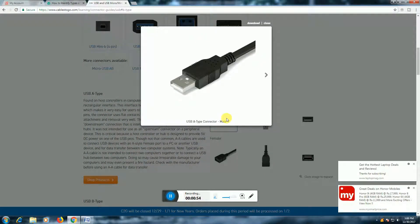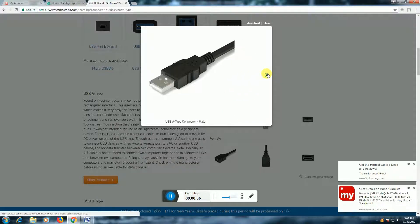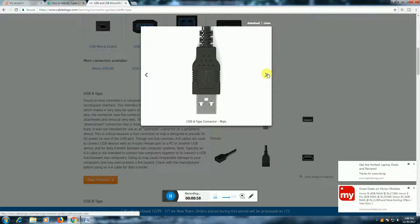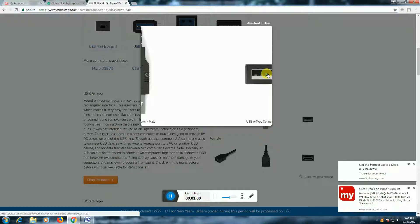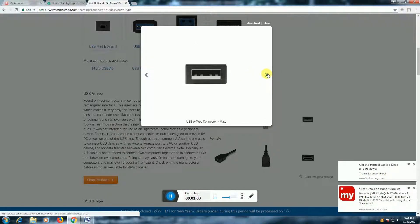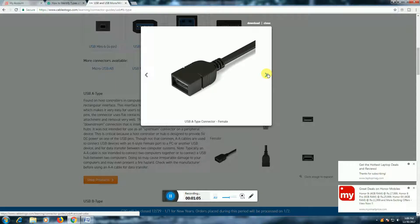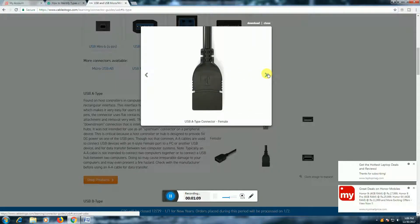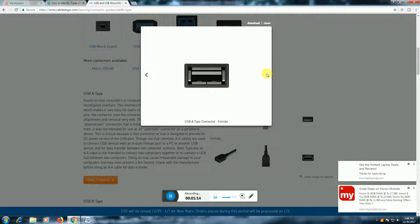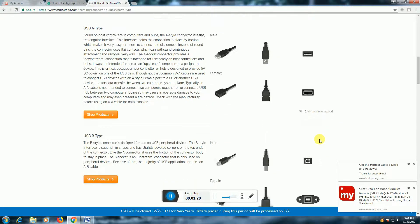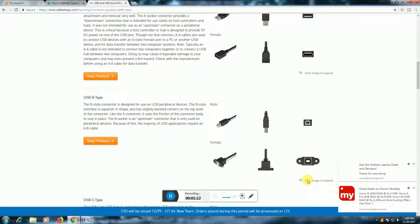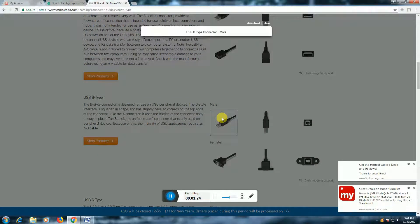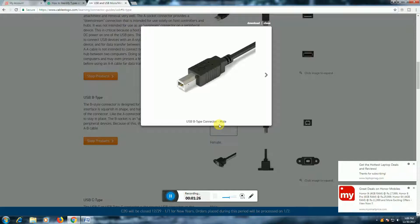The USB 3-wire system — we can connect USB 3-wire and USB 4-pin systems. Here we have the USB-A type connector female and USB-A type connector female.